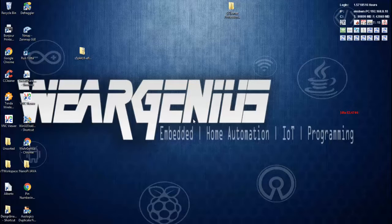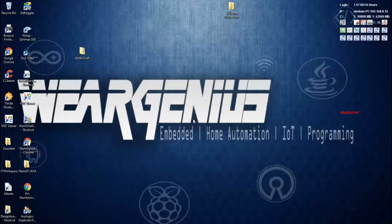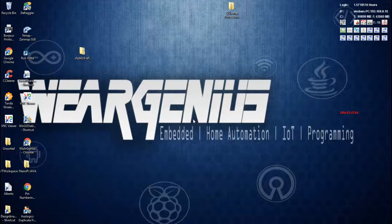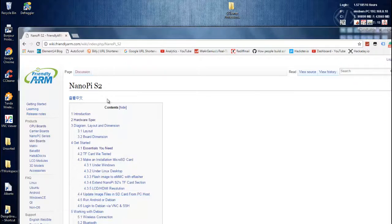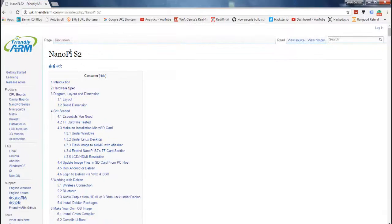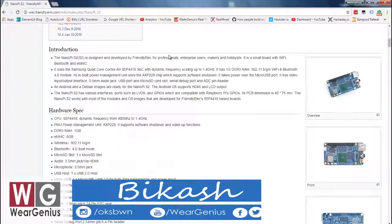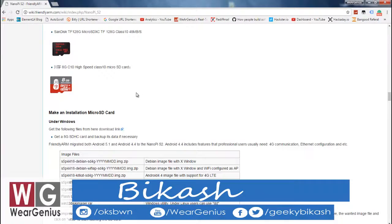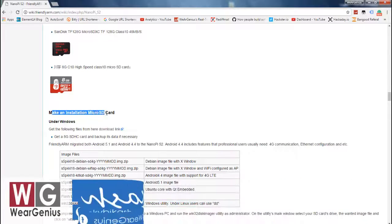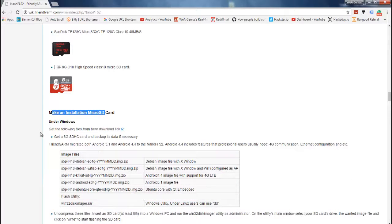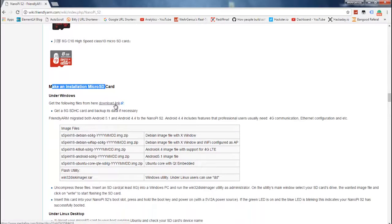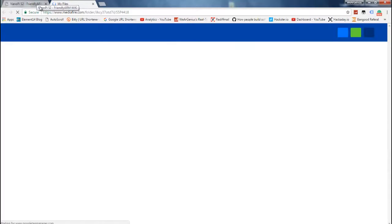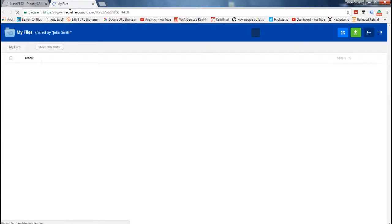To start with this, let's first download the required OS for our NanoPi S2. To do that, visit the NanoPi S2 wiki page and under Make an Installation Micro SD Card, you'll find a download link. I've put the link in the description below so you can go directly to the website.